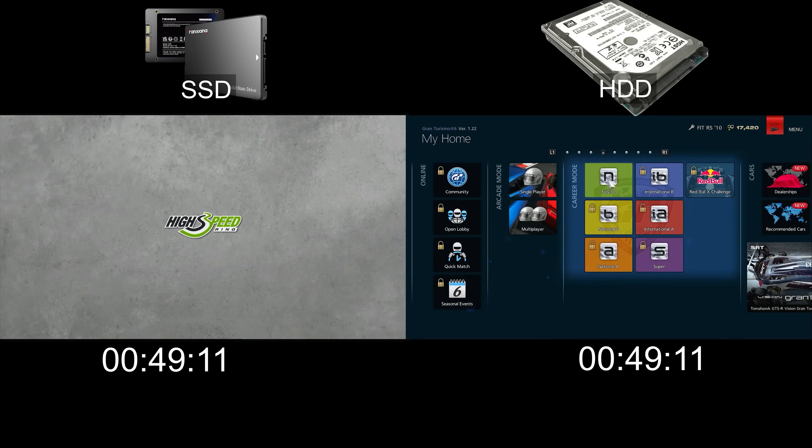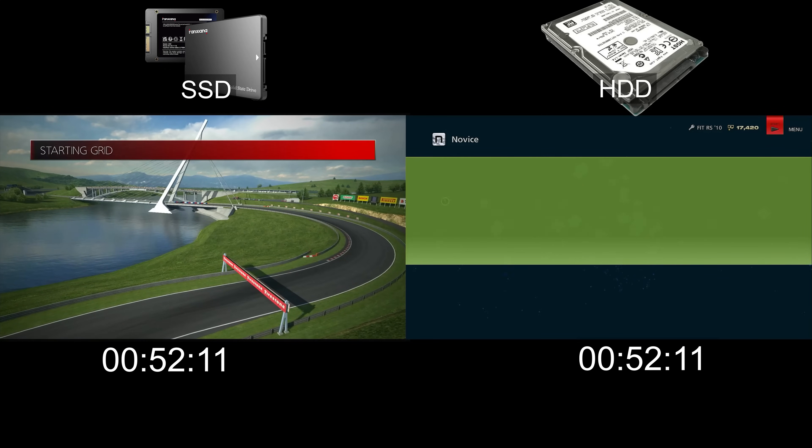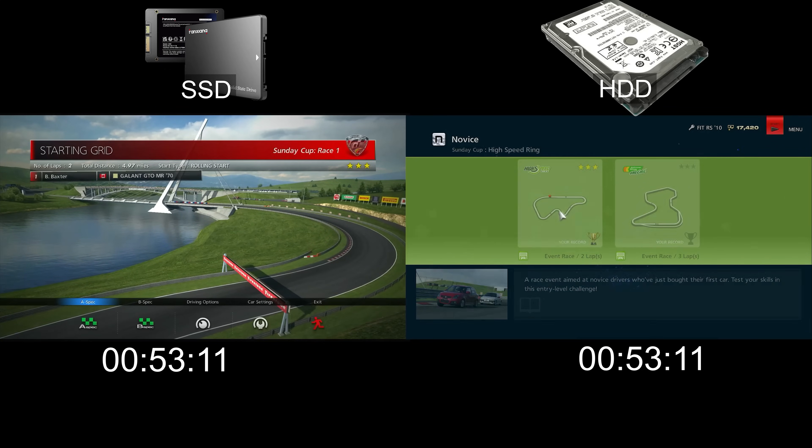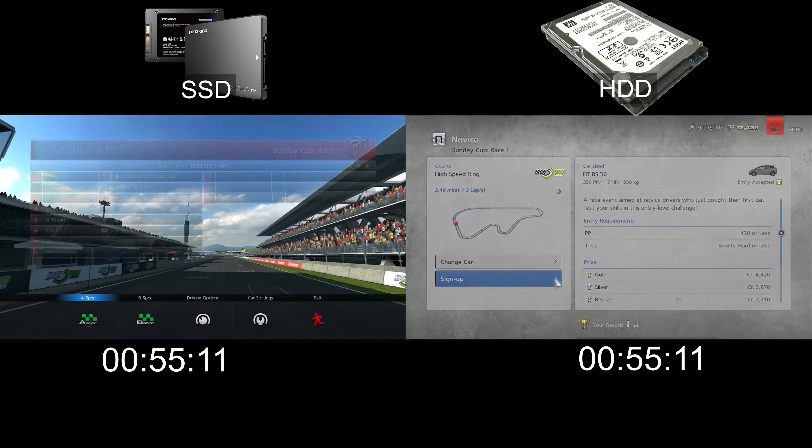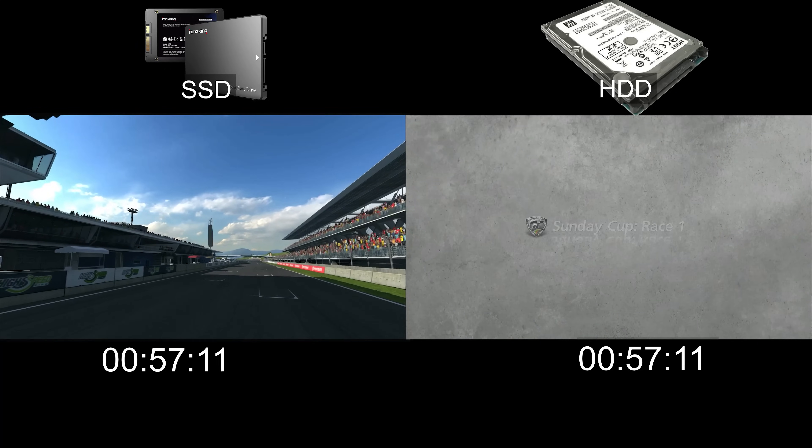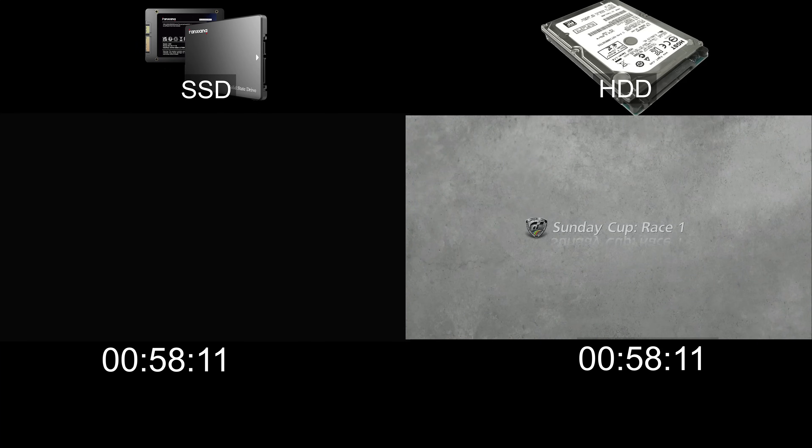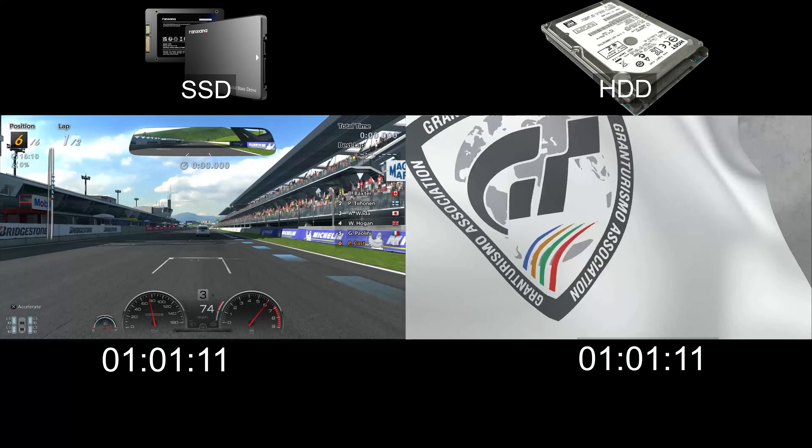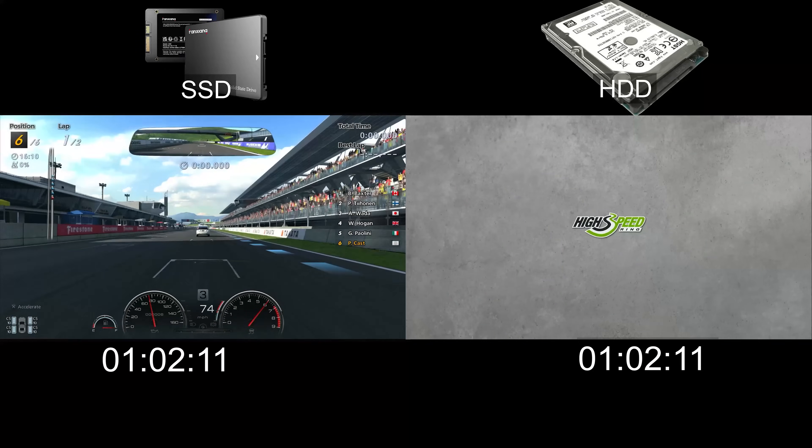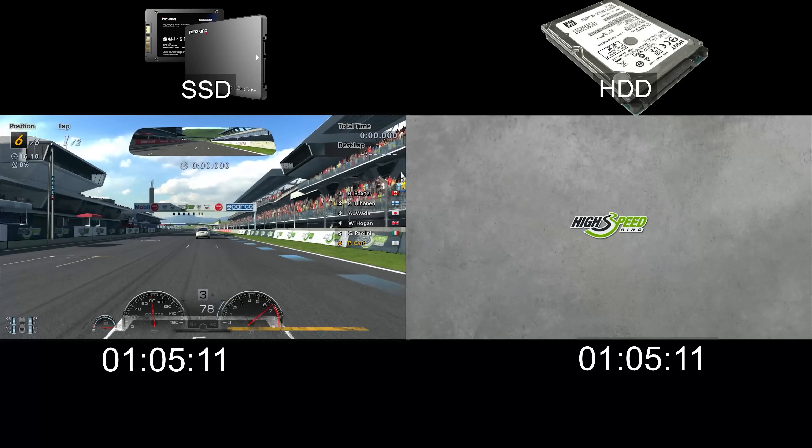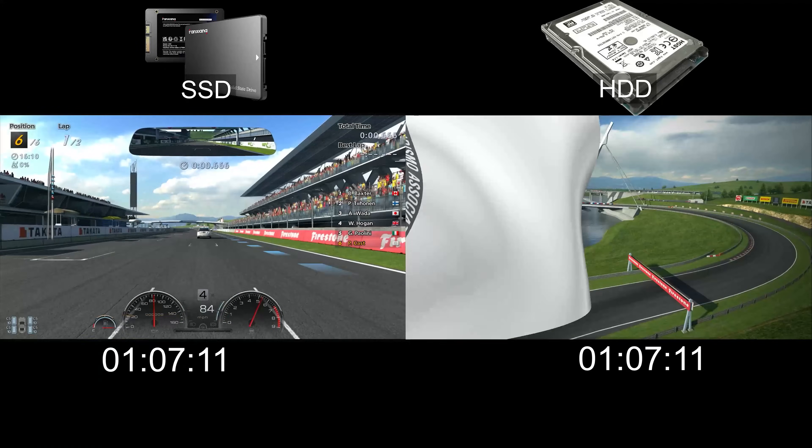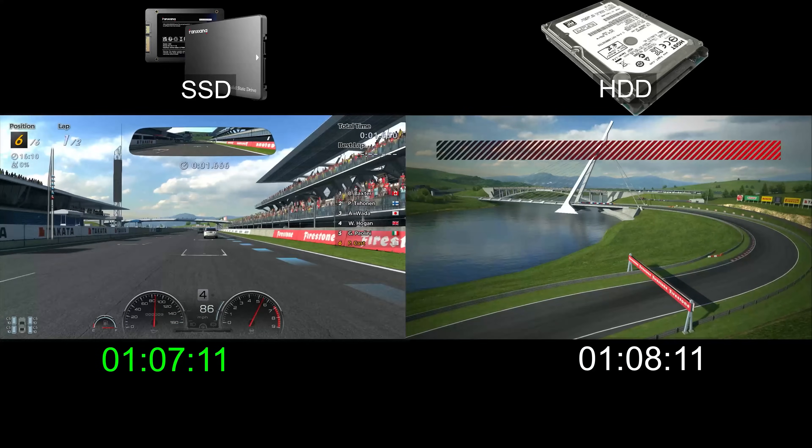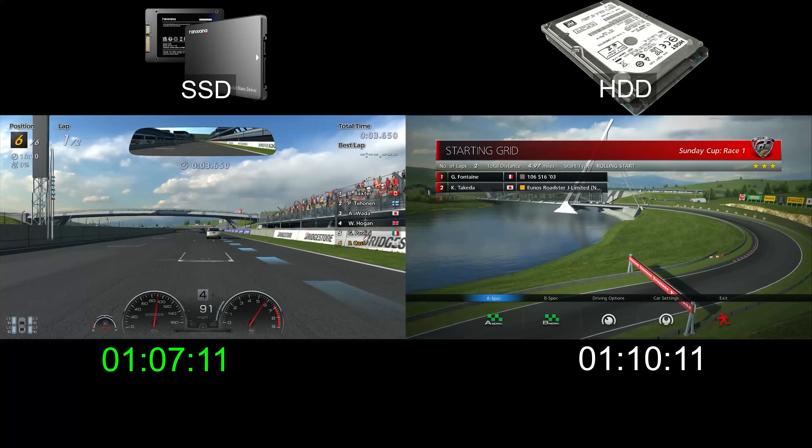The hard drive has loaded the menu, so I will skip through the menu as fast as I can, selecting the same racetrack.